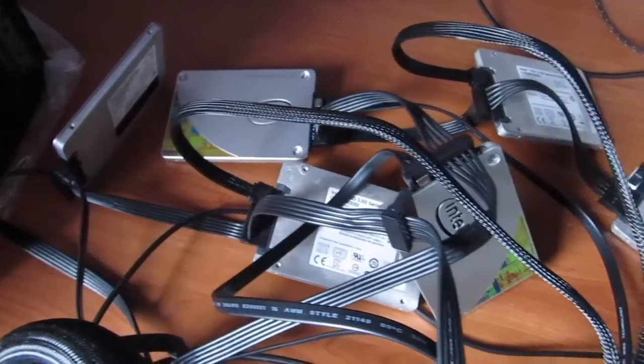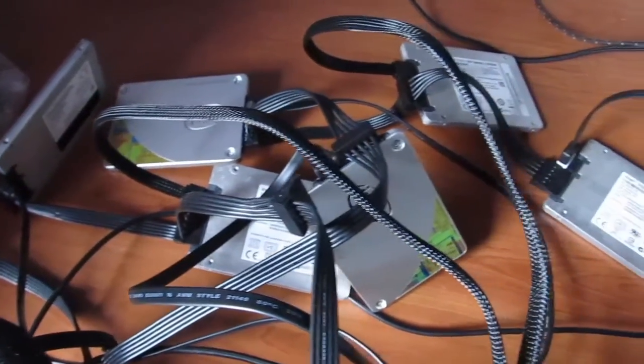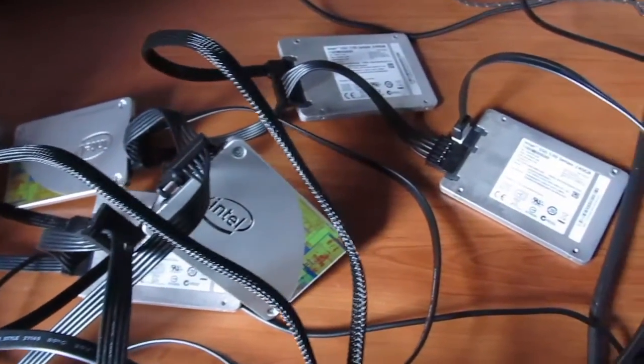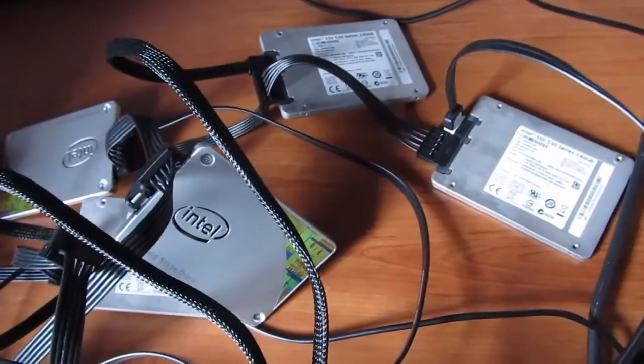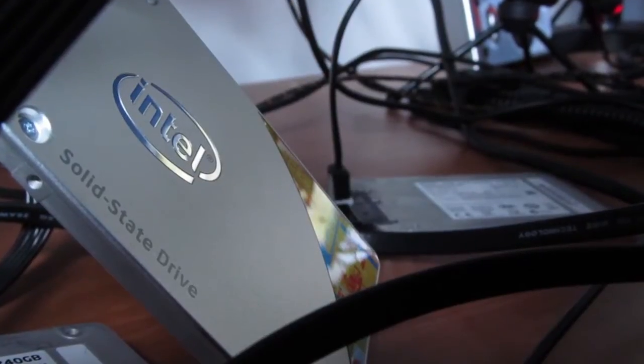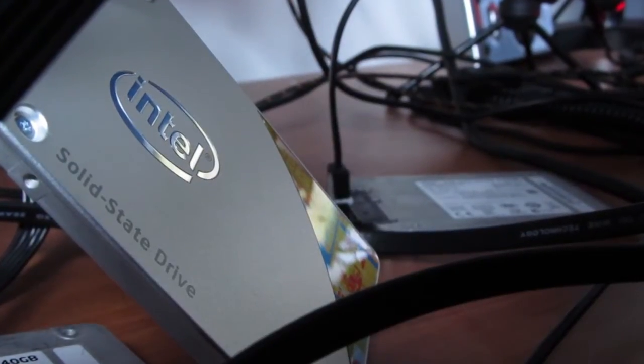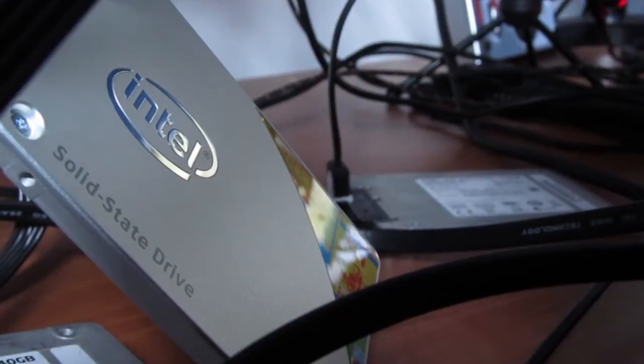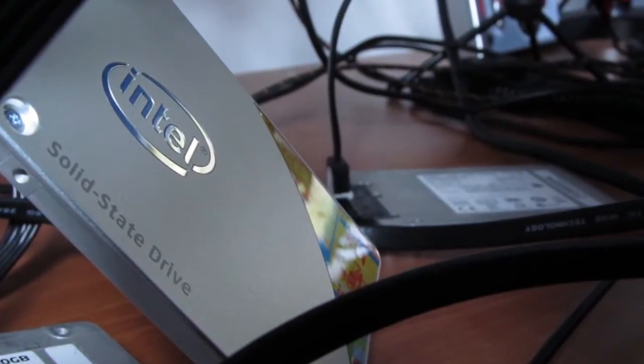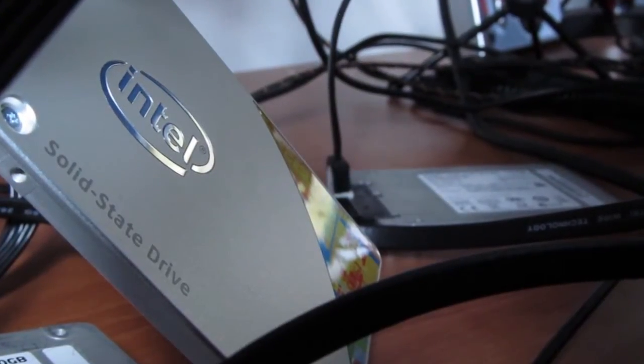Hooking all five SSDs to our Gigabyte X99 UD4 motherboard turned out to be a little bit messy as you can see here, but still not a problem if you have a newer chipset or motherboard since they usually support up to six drives in RAID configurations.